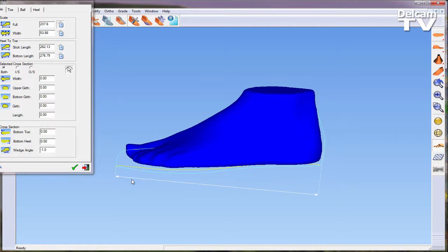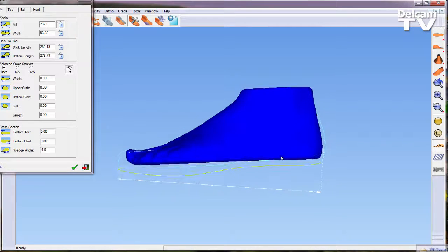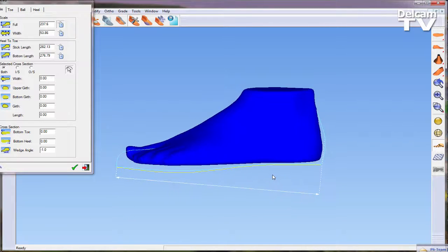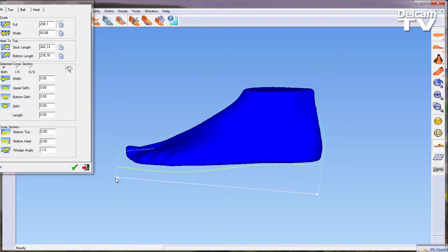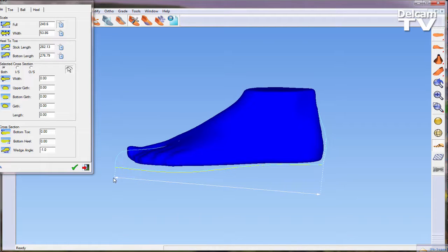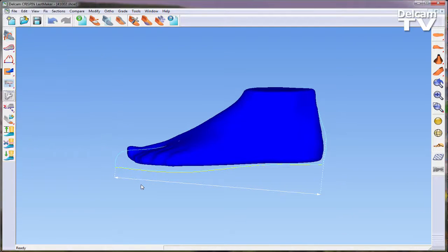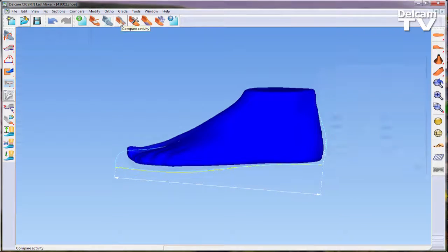This form allows the user to change parameters relating to every aspect of the last. This can be completed by either entering specific figures into the form or by manually dragging the dimension in the work area.